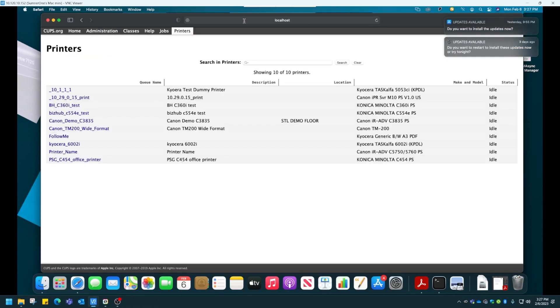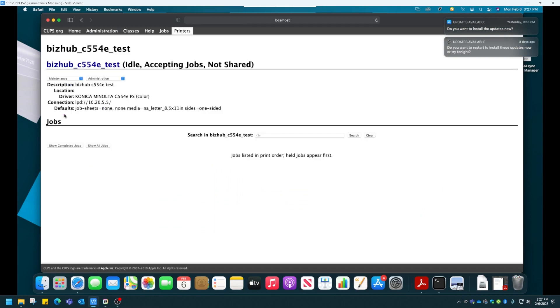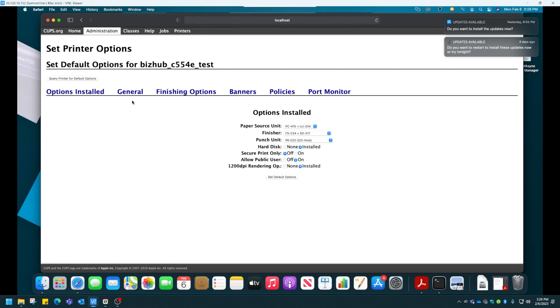From here, you can make your changes. I'll choose that BizHub that I just set presets up for. Up on top, I'll click Administrator and change this to Set Default Options. Once here, we can change our options for printing permanently.